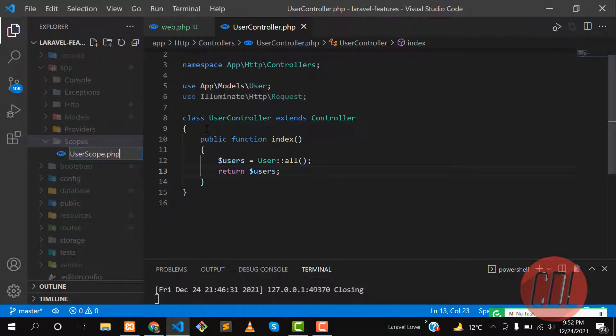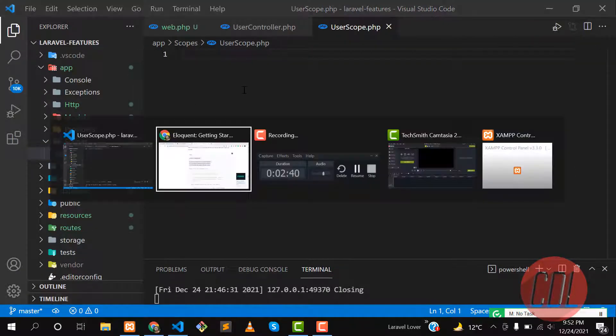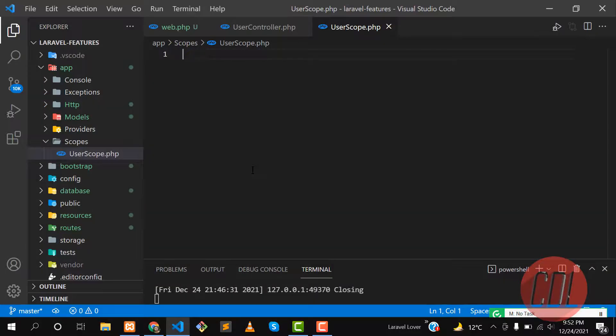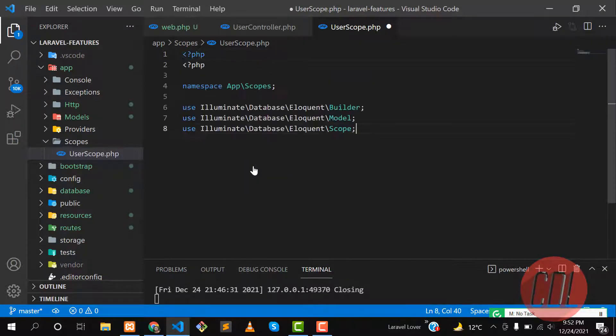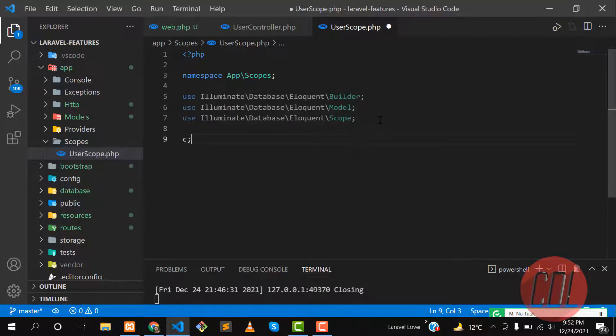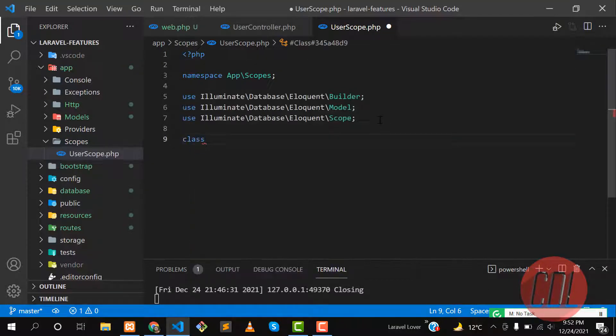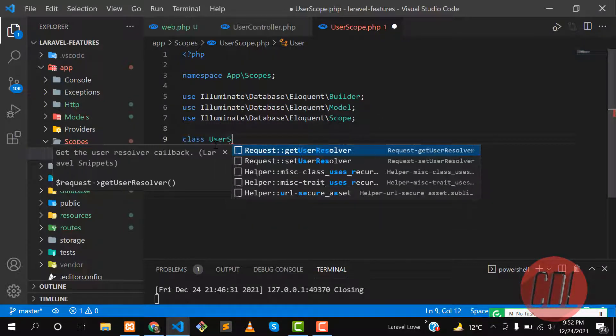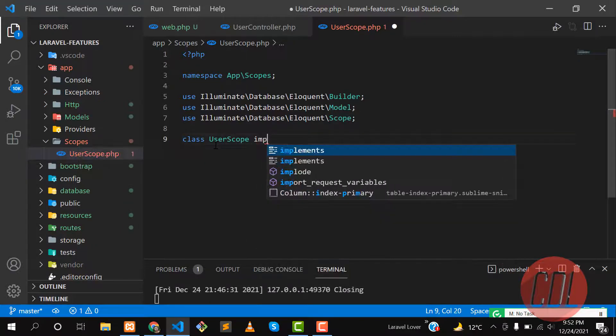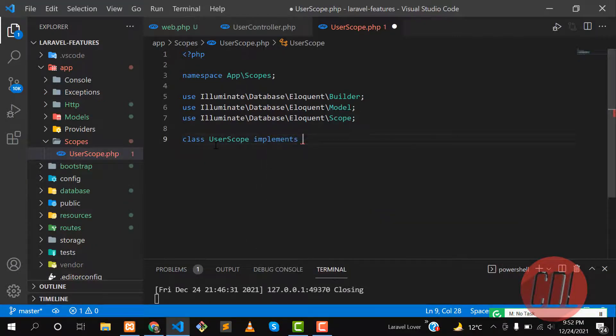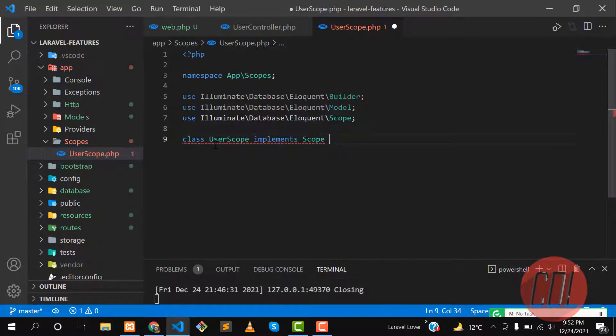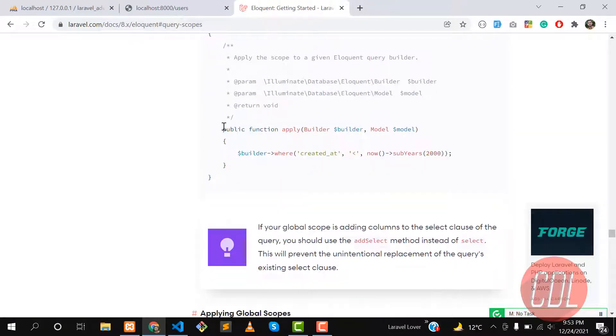Here you need to create a PHP file. Let's go to the documentation and copy this namespace. First we'll put the PHP symbol and then you need to define a class here. The class name should be UserScope and it implements the Scope interface.